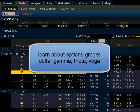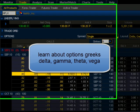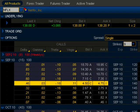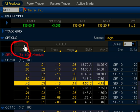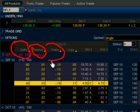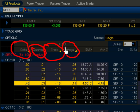We're going to talk about option Greeks: Delta, Gamma, Theta, and Vega. Let me show you where they are on thinkorswim. Here's Delta, here's Gamma, here's Theta, and here's Vega — so if you're interested in trading the underlying, you can find them right here.